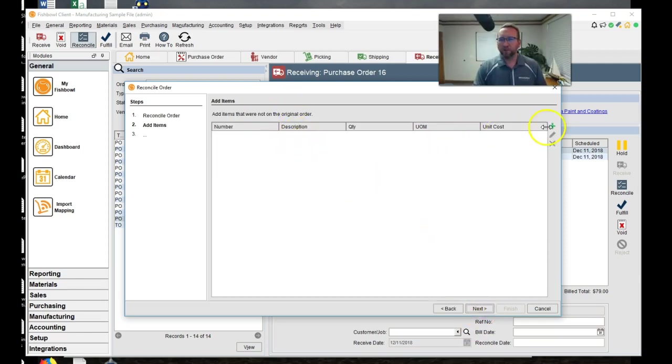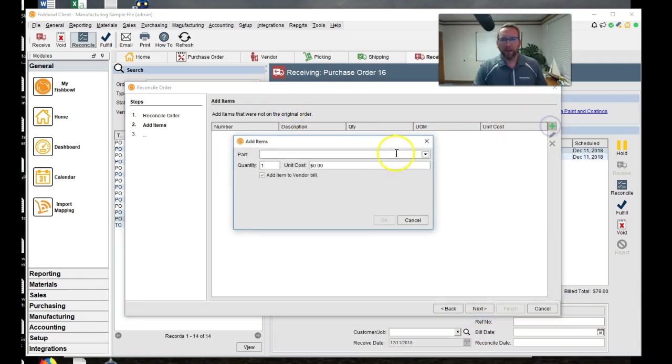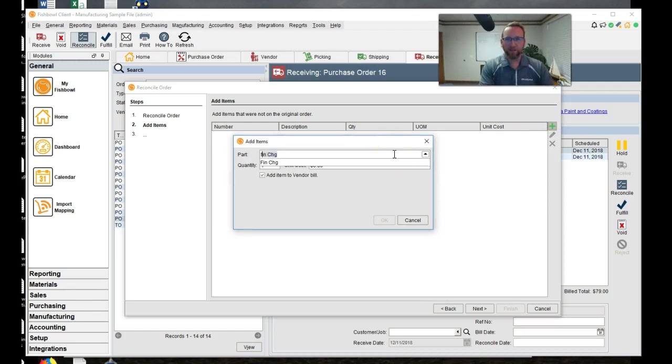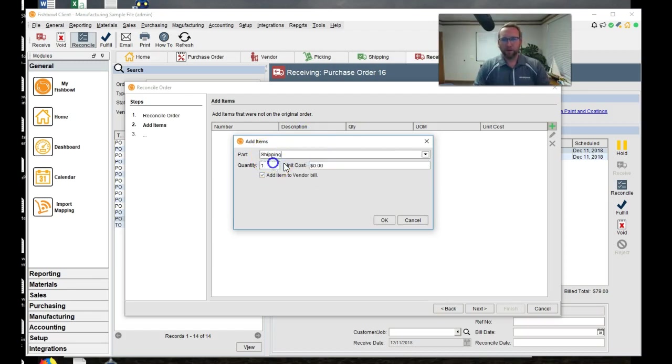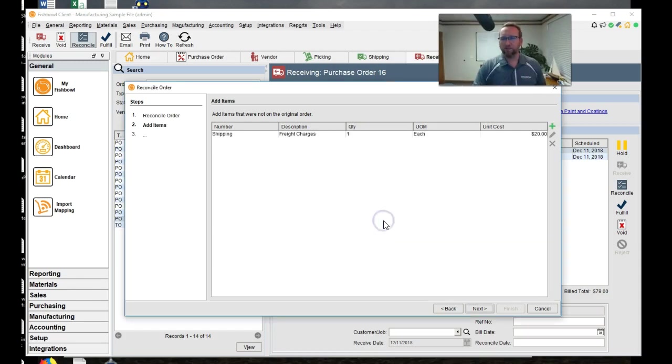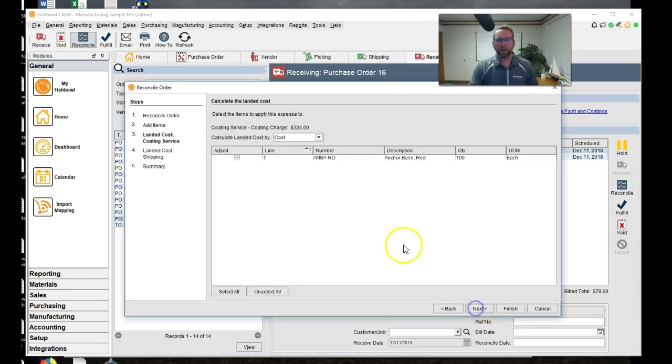If there's a shipping charge, you can add the shipping charge here. Let's see if we have freight or shipping. There we go. Let's say they charge just a little bit for shipping it back to us. That's fine. Now we click next.